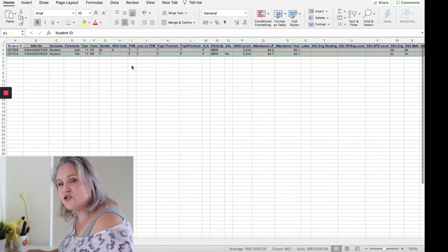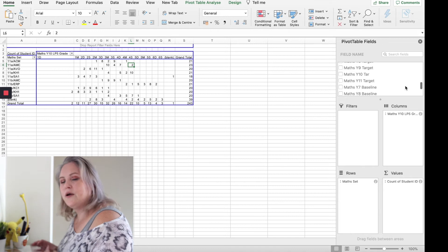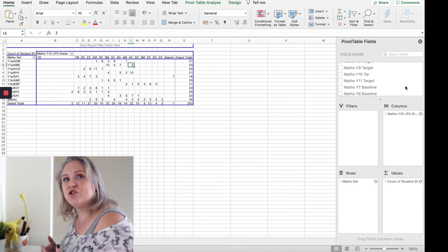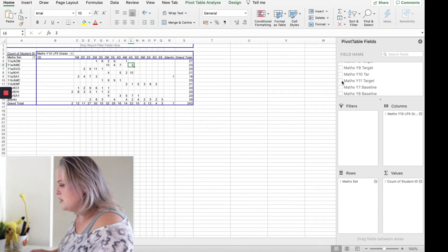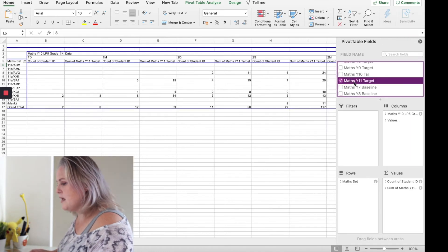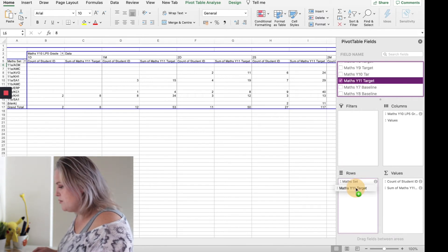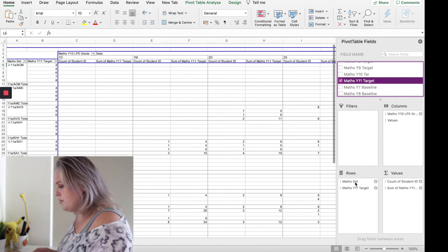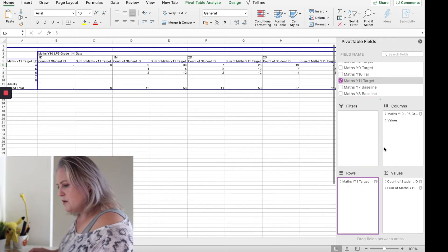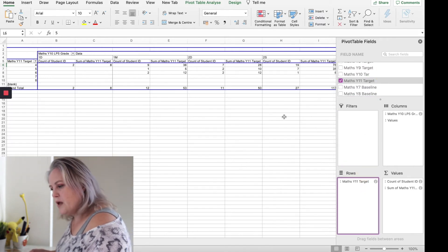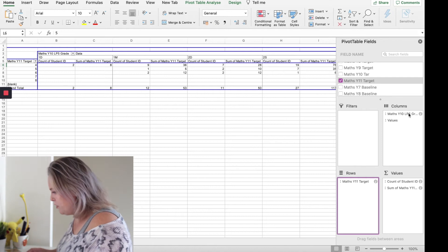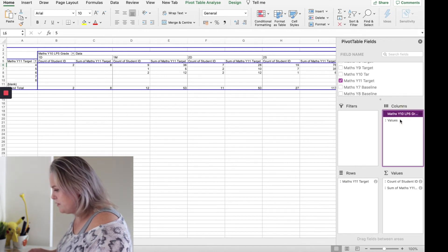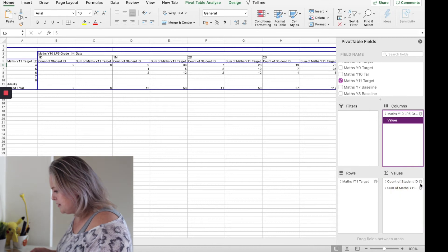So maybe you want to look at targets and compare targets. What I want to look at is against the year 11 target. So instead of math set I'm going to use targets. I'm going to get rid of math set so I've got the target. I have got their current grade and their values.